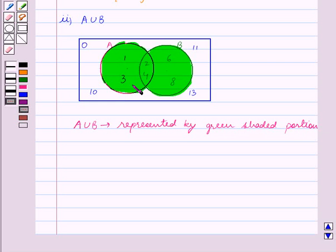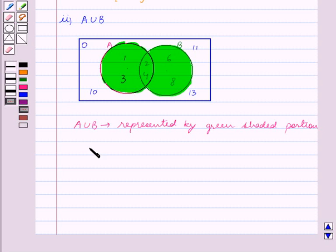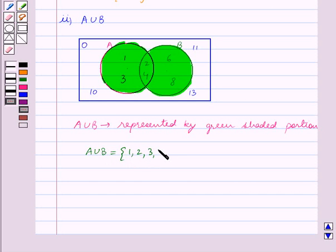A union B is represented by the green shaded portion. We can see that this shaded portion contains the elements 1, 3, 2, 4, 6 and 8. So A union B is equal to the set containing the elements {1, 2, 3, 4, 6, 8}.